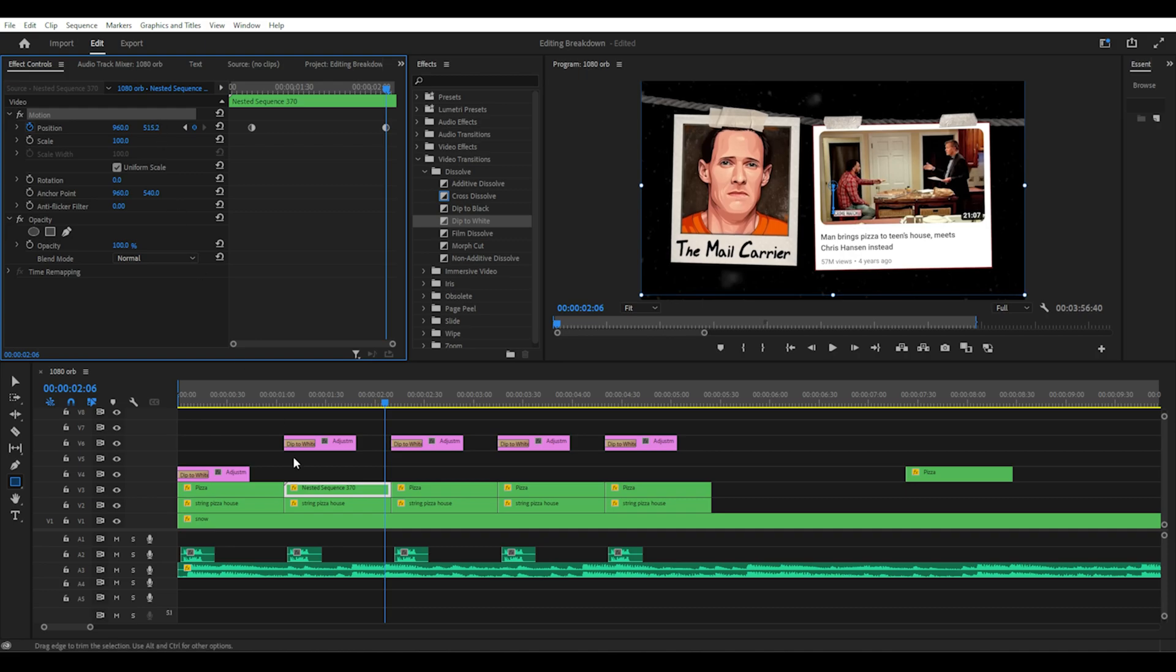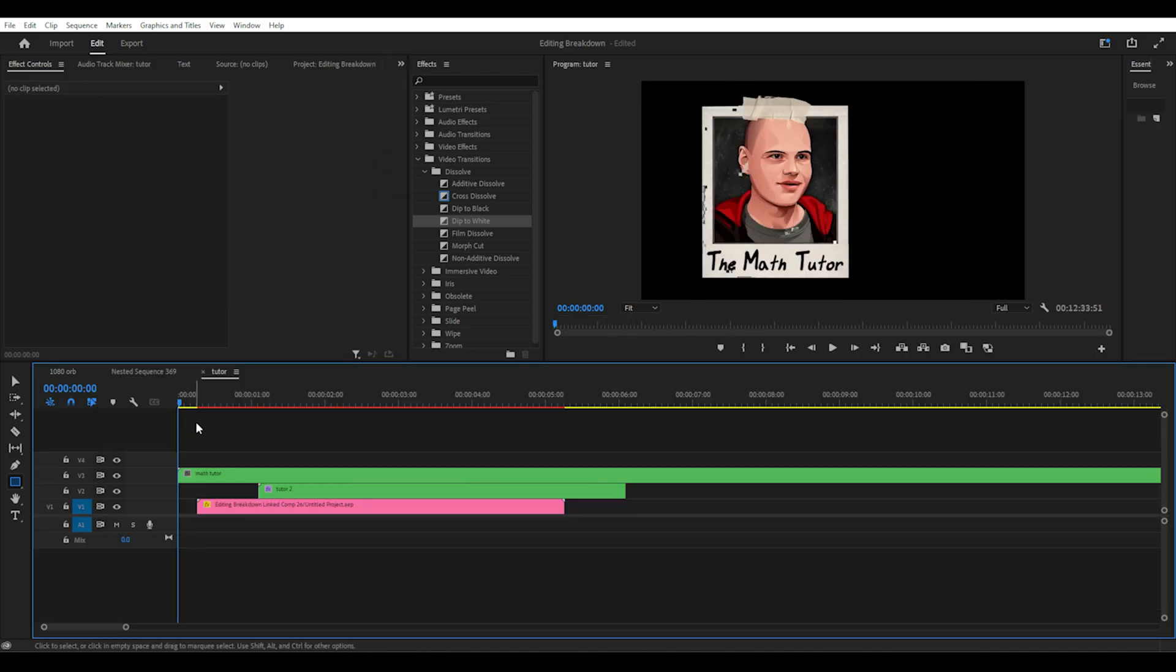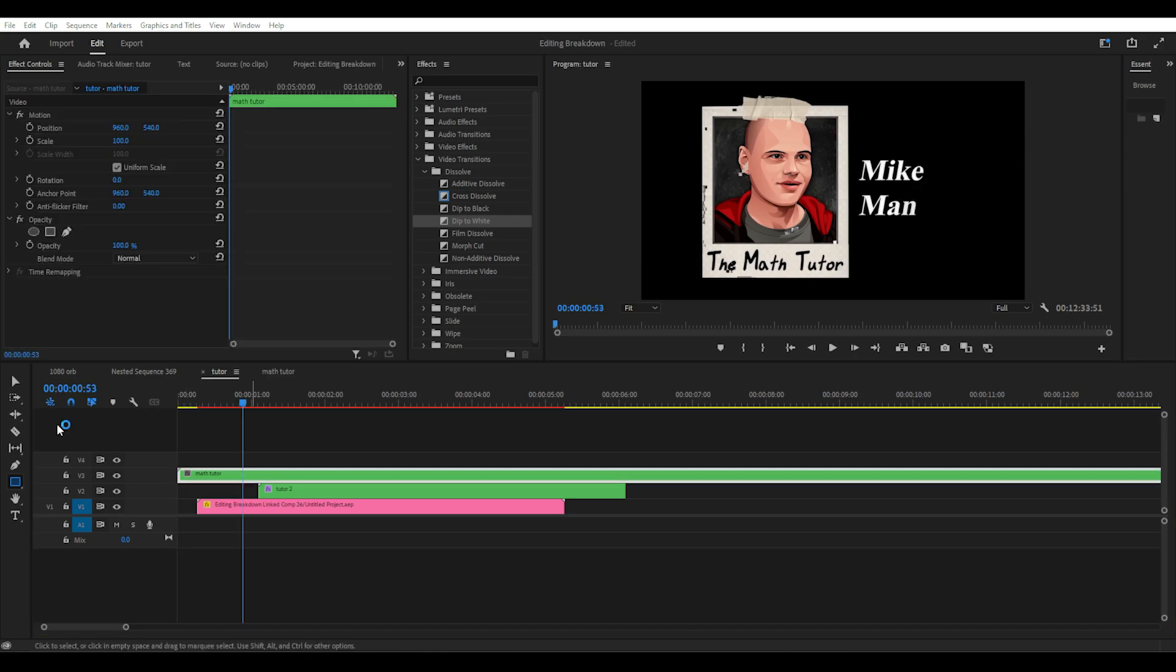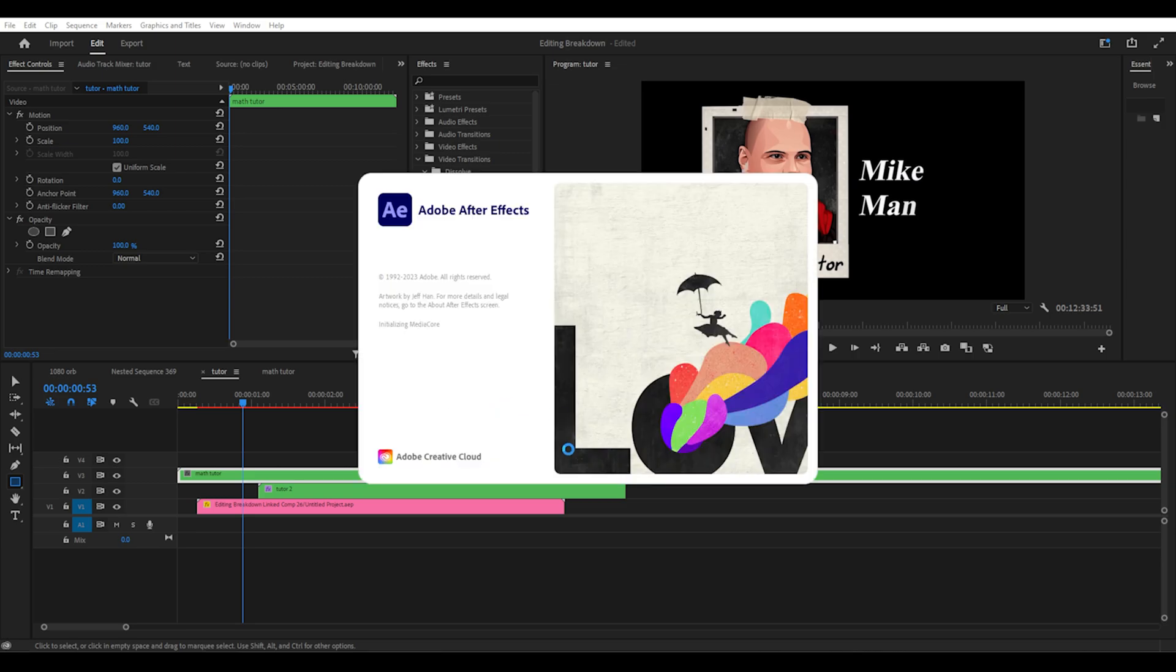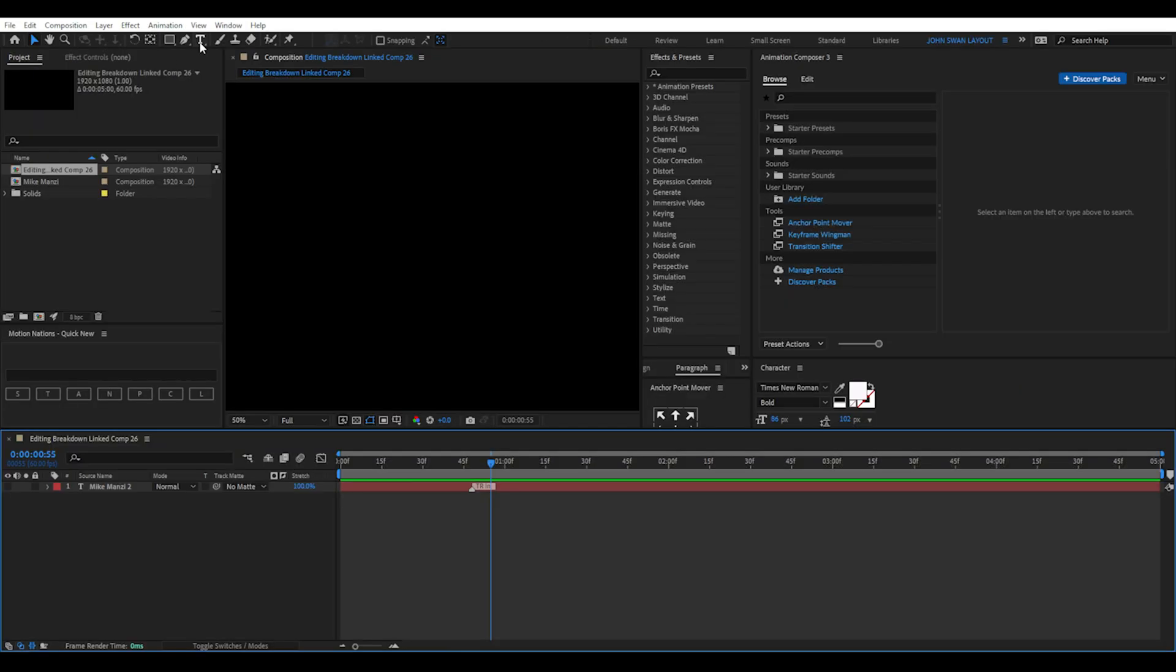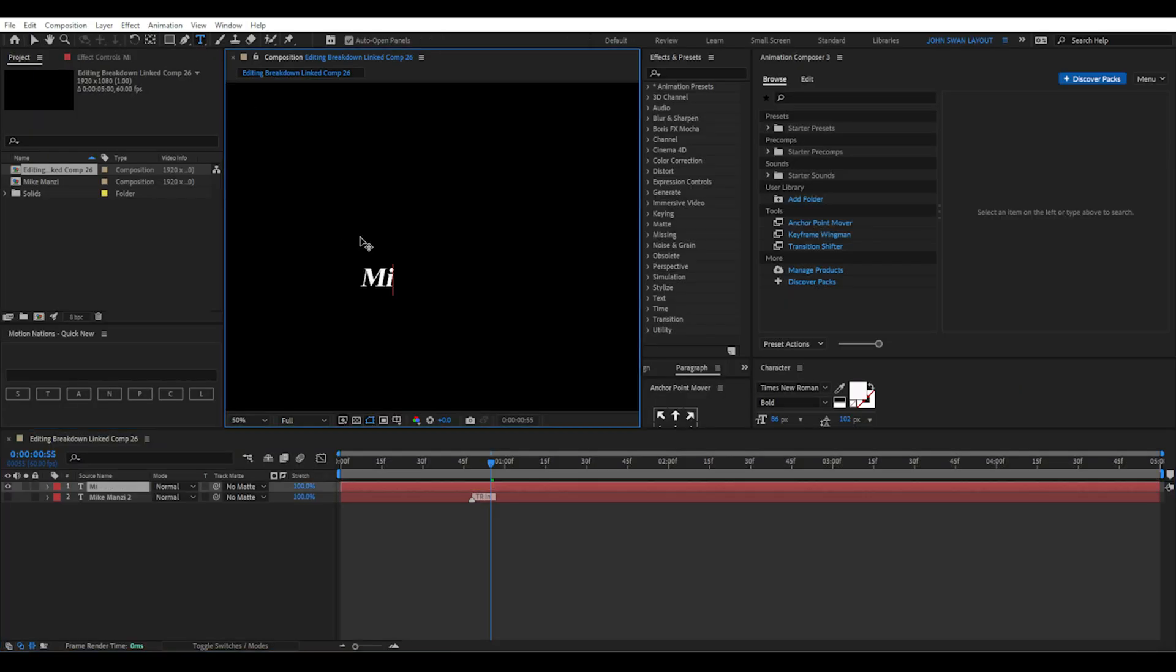The next part of the intro will have three components which get nested together and then have a motion effect applied to them all at once. The first is an image of the tutor positioned on the left side of the video. Then move forward a few frames and this is where we'll jump into After Effects.